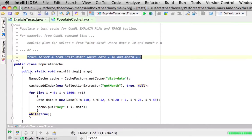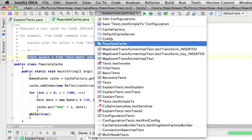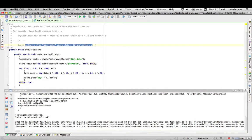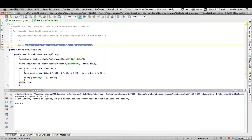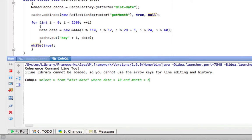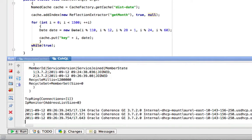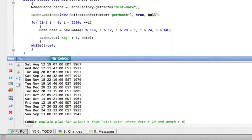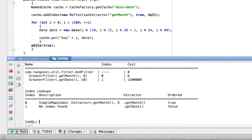The last demo I'd like to show is using the query explain plan feature with the Coherence query language. I'll start out with a little test program to create and populate the cache. Then I'll bring up the Coherence query language command line. You can see that if I do a simple select statement — like select star from this date where date is greater than 10 and month is greater than 6 — it will return a bunch of rows. Now if I do an explain plan for that select statement, we can see the resulting record. And the same thing for trace.